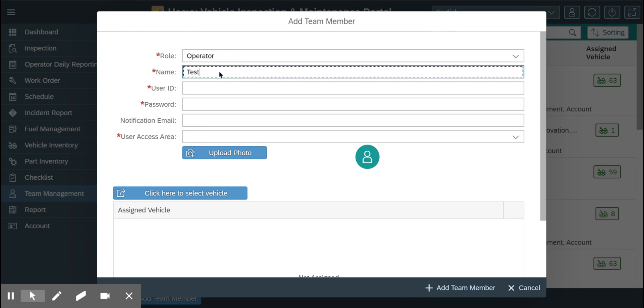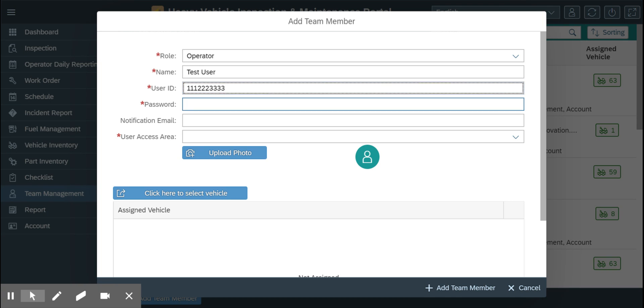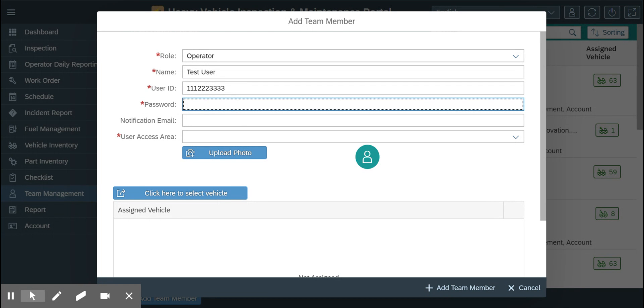Let's give them some name. The user ID is usually a good practice to enter their phone number. You can just add any password there.